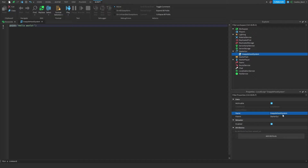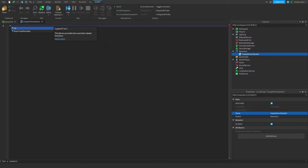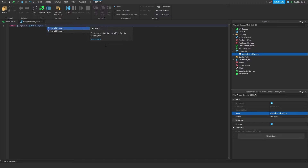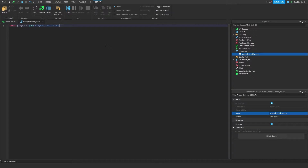First of all we're going to have to define quite a few variables. We're going to start off by defining the player: `local player = game.Players.LocalPlayer`. This variable stores the local player, and from it we can get their name and all types of useful information. Then we're going to get the humanoid root part.